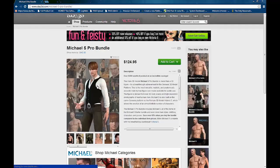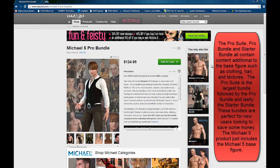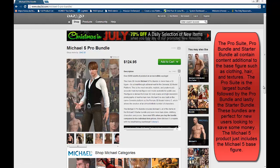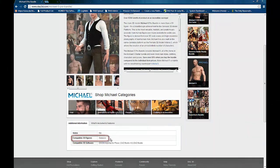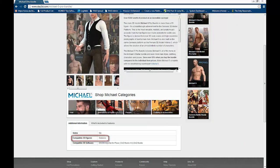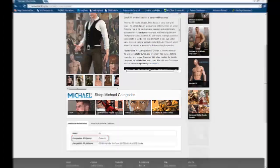You can see Michael brings up the Michael 5 Pro bundle. You can also see the Michael 5 Pro suite, the starter bundle, and for those on a budget, just Michael by himself. If we scroll down, we can see right here that under Compatible 3D Figures, Genesis is listed. This means that Michael 5 is built on the Genesis figure, and that anything that's compatible with Genesis will also work with Michael 5.